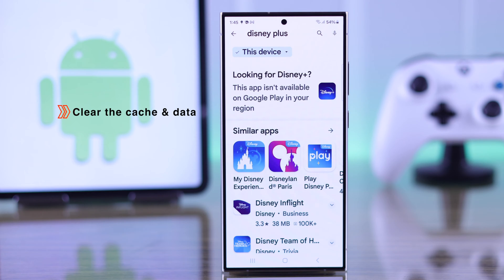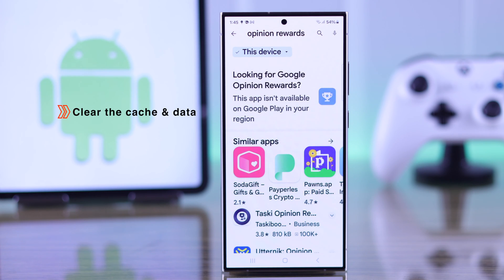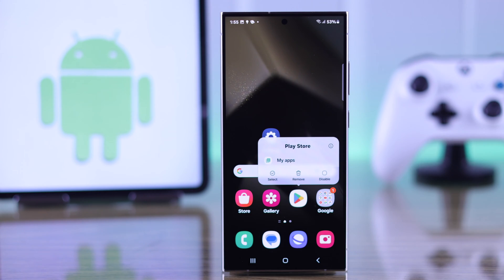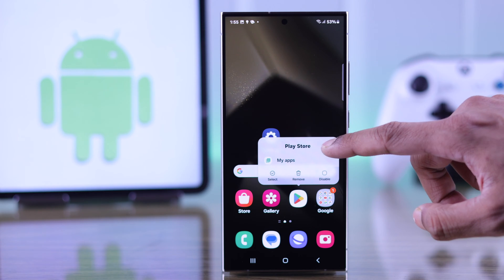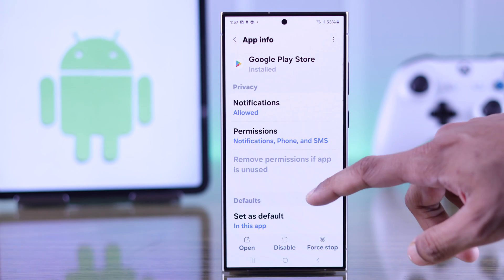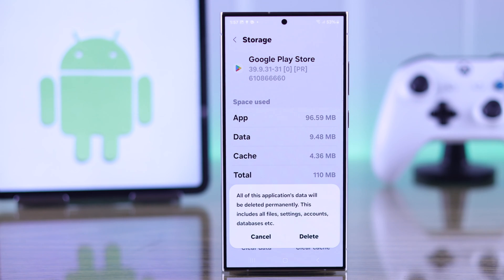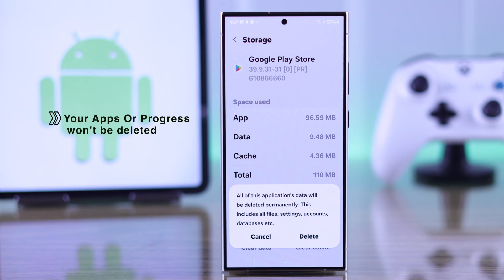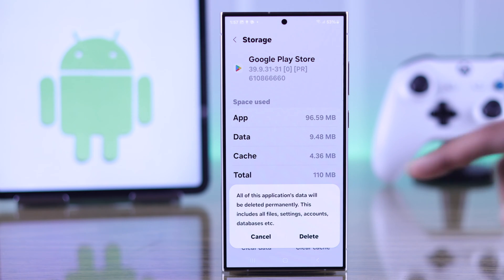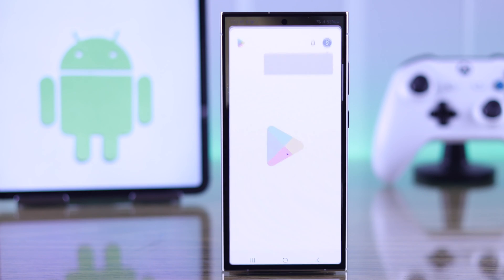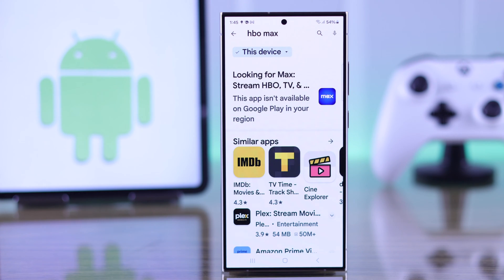Sometimes this may be caused by some errors or glitches, which you can easily fix by clearing your Play Store's cache and data. To do that, just press and hold on your Google Play Store app, then tap on the info icon or app info. From there, look for its storage usage and go ahead and clear its data. Don't worry, this won't erase any progress or save files that you have on your app. Go ahead and confirm it, then open your Google Play Store and see if you can install the apps that you were having issues with.